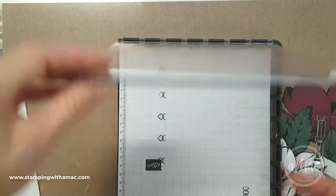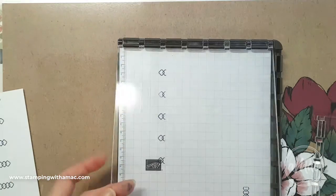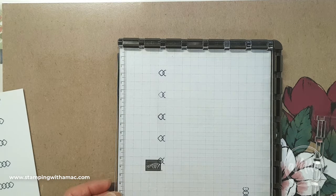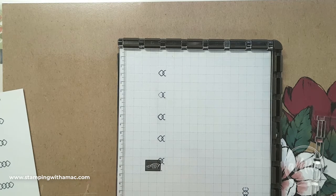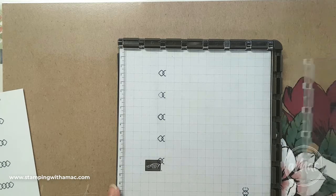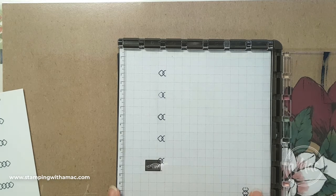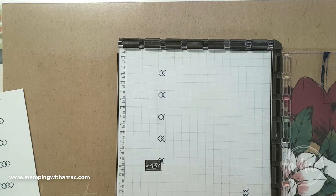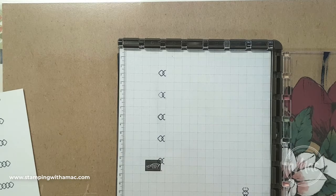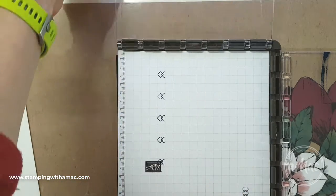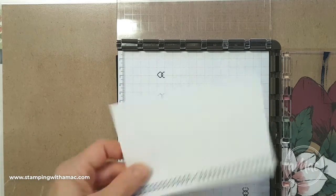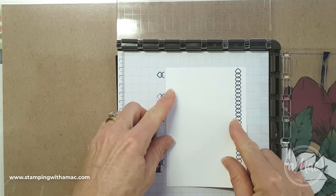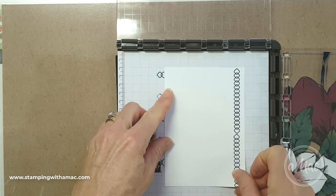But I really do suggest getting a Stamparatus. It's absolutely perfect for greetings and especially if you're trying to line things up and you want them lined up perfectly. And if you misstamp the first time, basically you can just stamp the image or the greeting again without any issues.